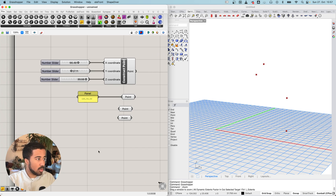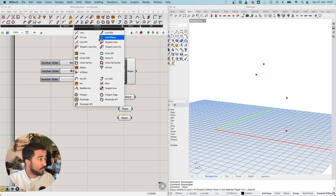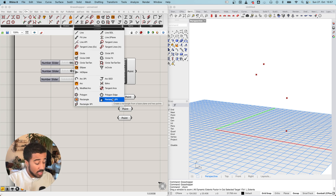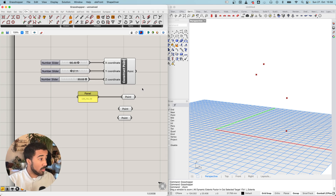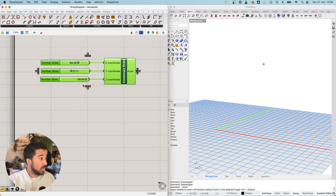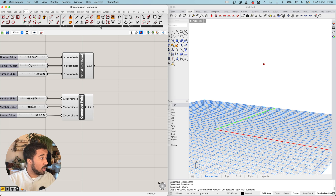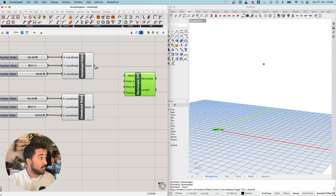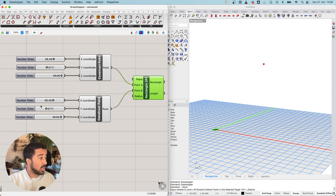Another simple geometry we can create is a rectangle. We can find this under Curve > Primitive, where there are multiple ways of creating rectangles. For example, a rectangle made out of two points. I will copy the Construct Point components I created before, then add a two-point rectangle component and use my two points as input Point A and Point B.